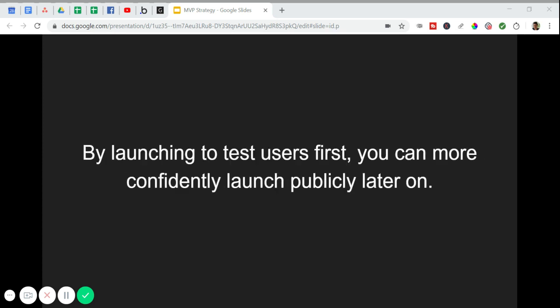The second thing to remember is, by launching to test users first, you can launch something publicly that you know people actually want to use. A lot of people go off their gut when building their apps. They think every feature they've come up with is a must-have and that their idea is completely revolutionary. They think there's no need to start small because they just know their users will want all these features. And if they don't get to market quickly enough, someone else will offer those same features in a different software solution. That's a trap too many people fall into though.